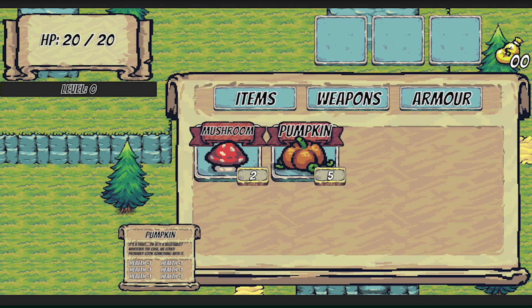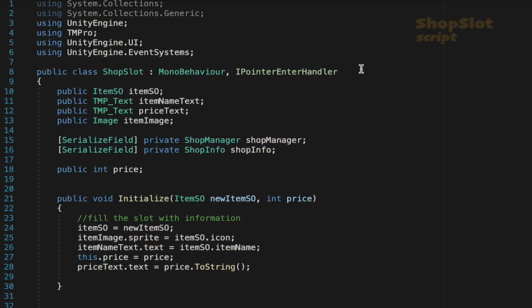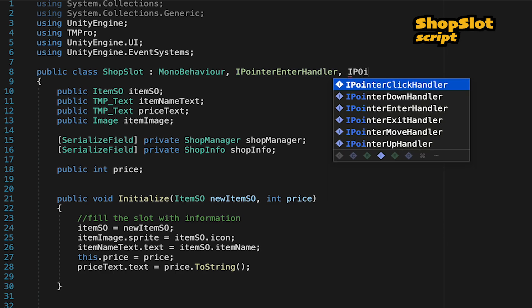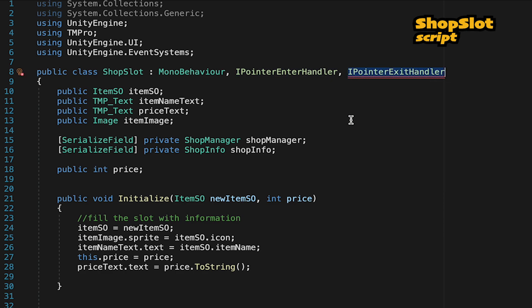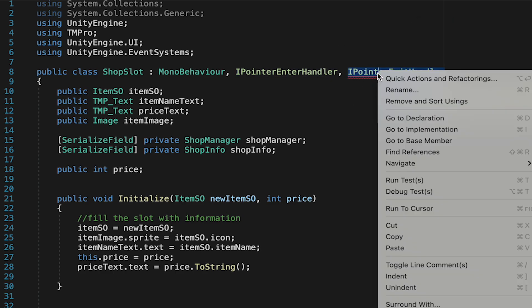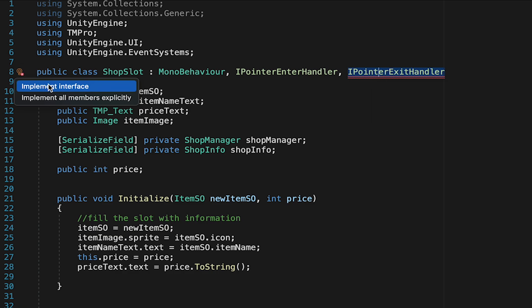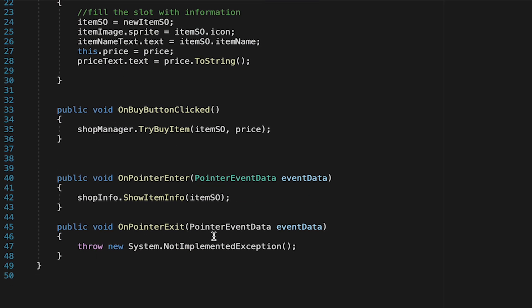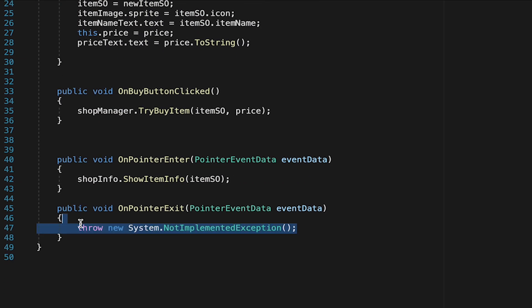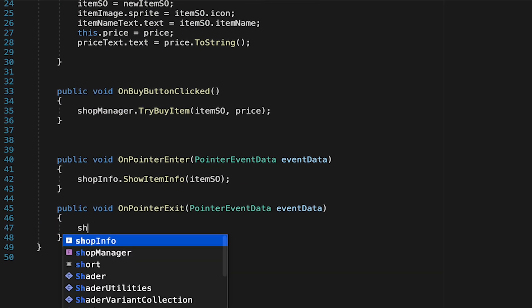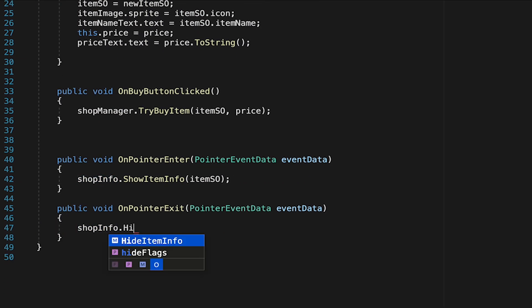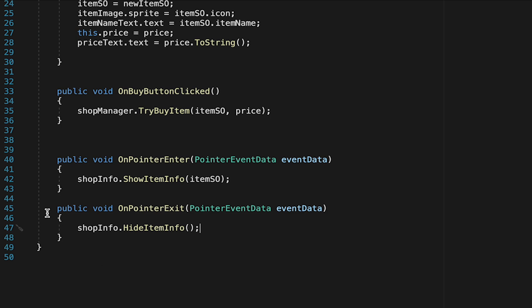Now we can make it so that the panel disappears when our mouse exits this item. For this we'll use the eye pointer exit handler and again I'm just going to implement the interface to get it to type the method name for me. Here we're just simply going to go shop info dot hide item info and this time we don't need to pass anything as we're just turning off the panel.